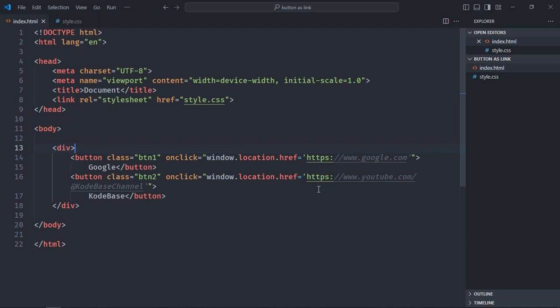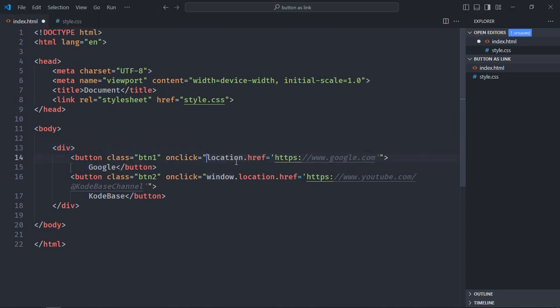You can also shorten this. You can simply remove this part, window, because the browser will automatically figure out that location is a property in the window object. Also you can have this code in a separate JavaScript file if you want to. But for the sake of simplicity, I'm using it here. But generally it is recommended to create a separate JavaScript file and use this code. I think I already created a video around this, so link of that video will be in the description.